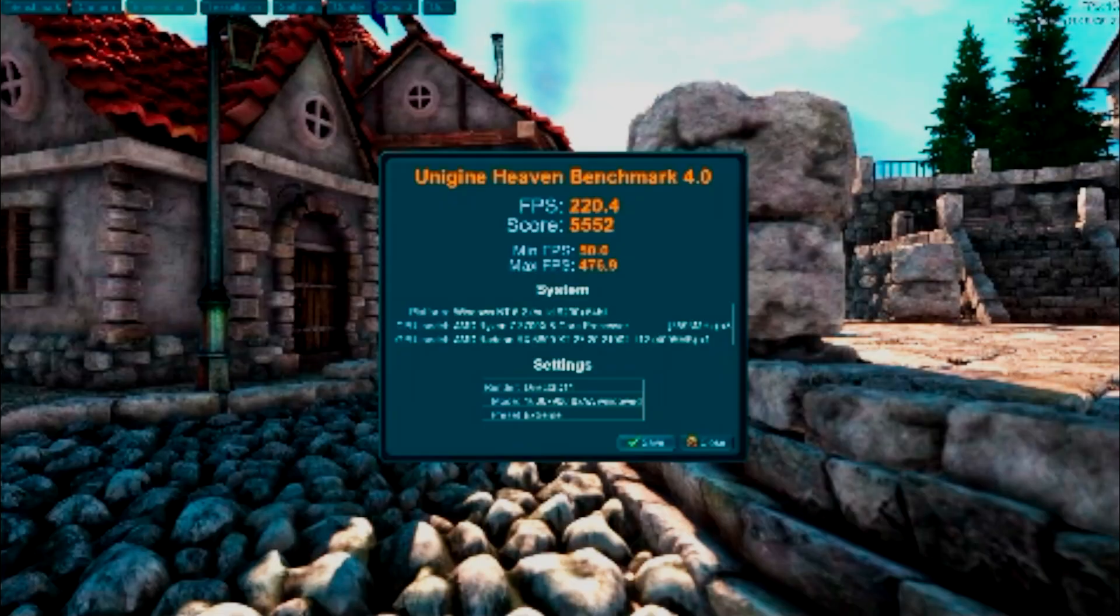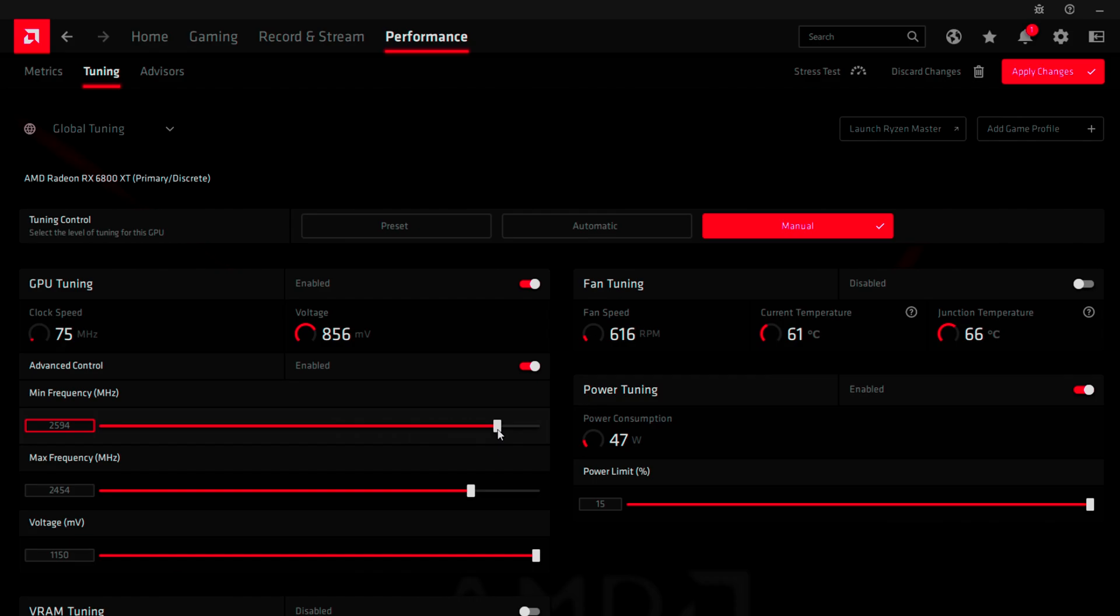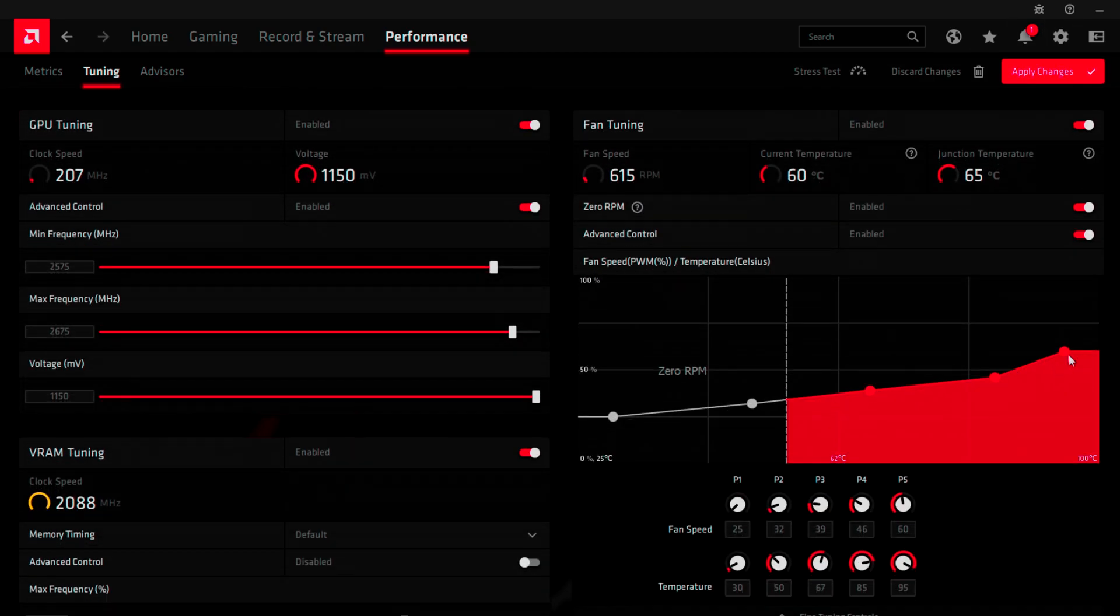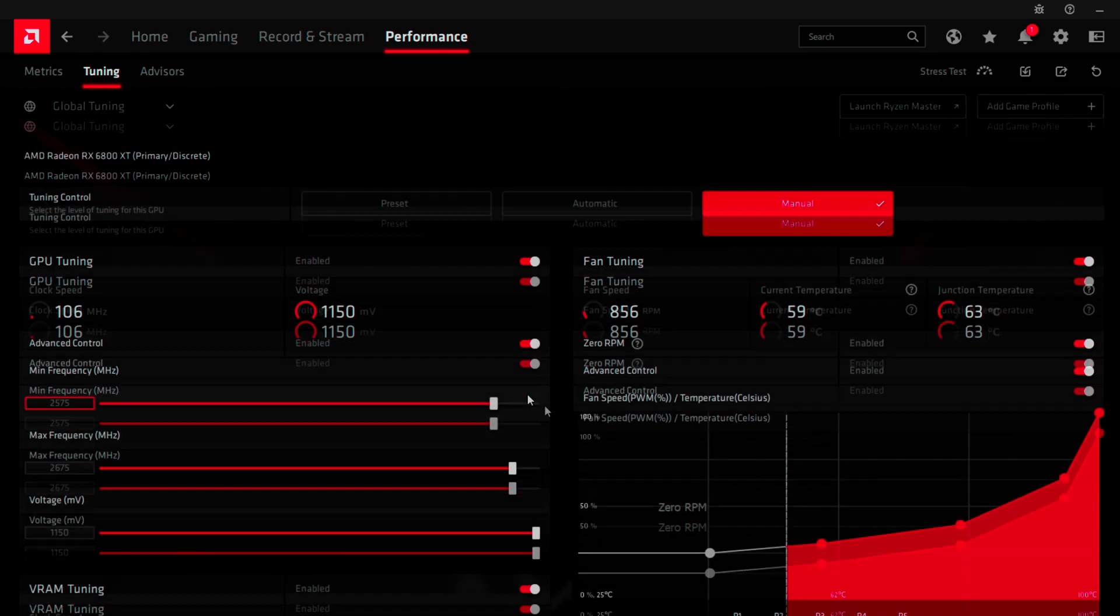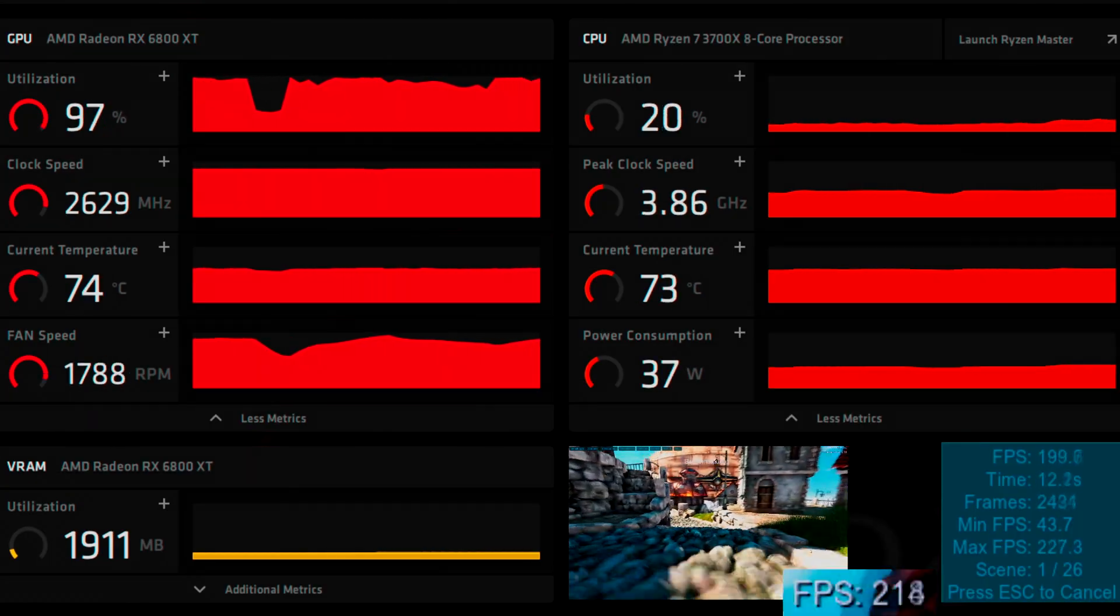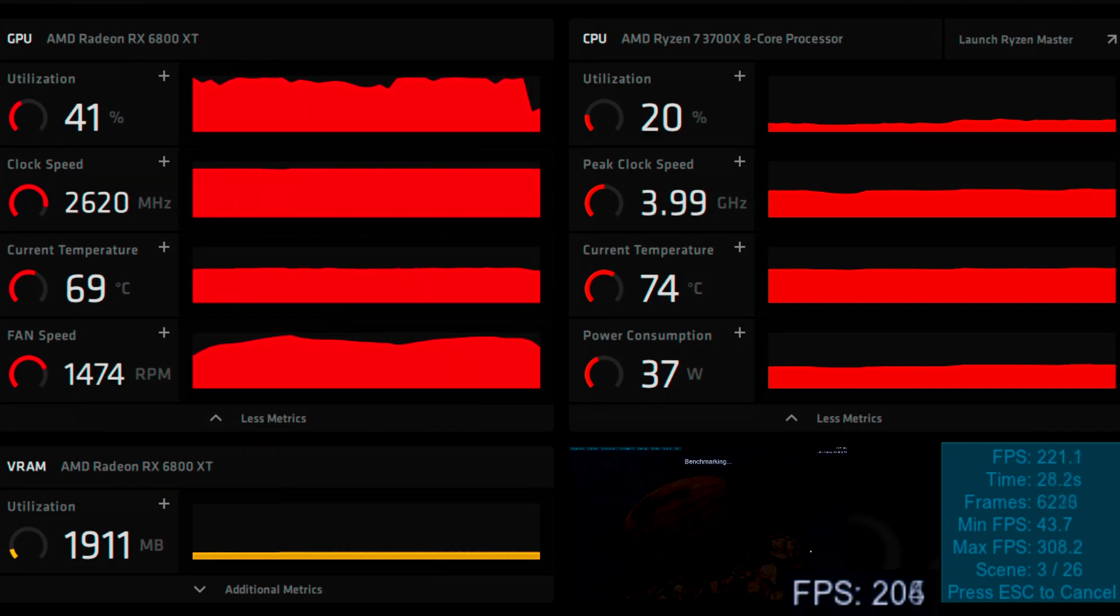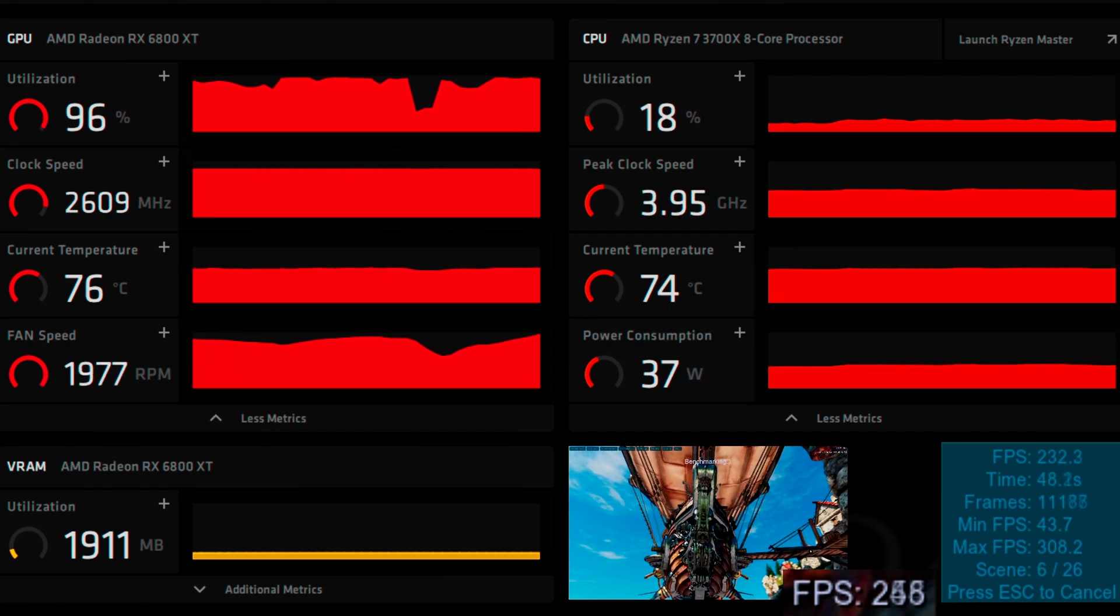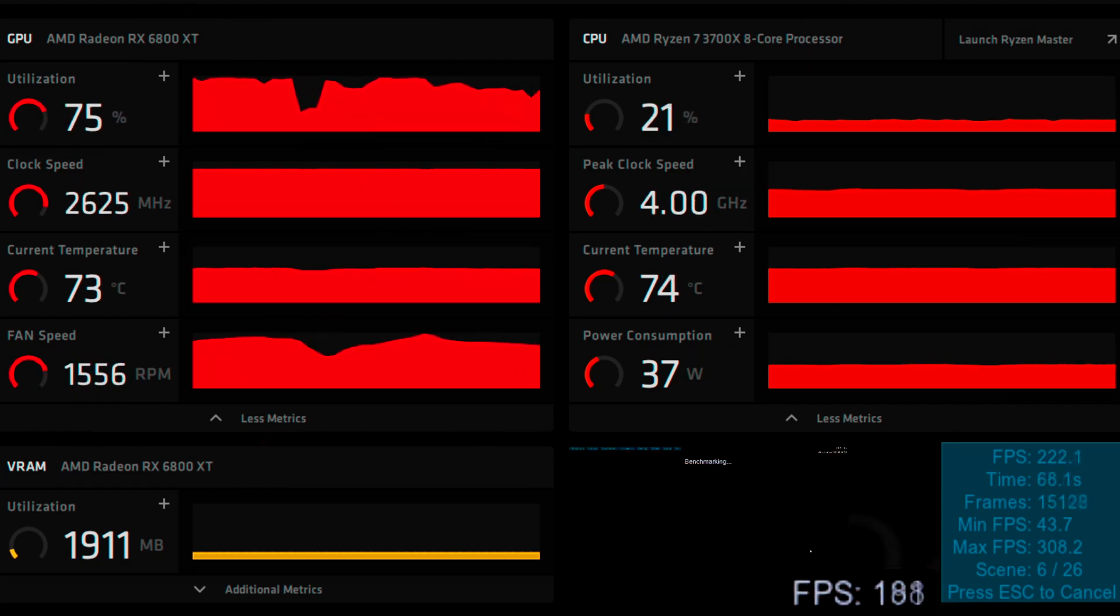This one here tested pretty decently, 5552. I'm not sure why this is so blurry, I apologize for that. I think it's because I took a screenshot of a video because I missed the first screenshot. As you see here, I'm doing a full manual overclock, 2575 to 2675 is what I ran here. I did a full fan curve adjustment and everything here. The one thing I noticed is that VRAM does not like me on this one.